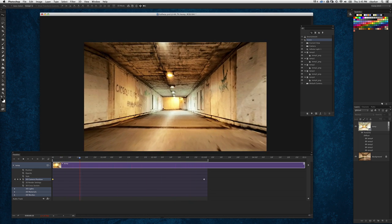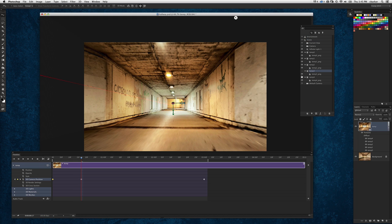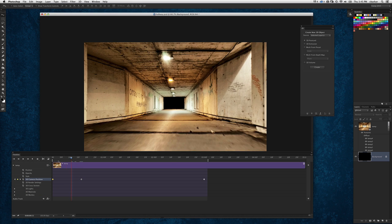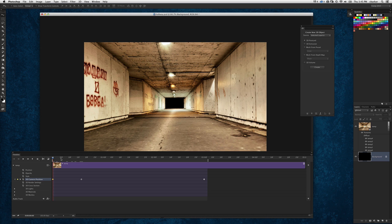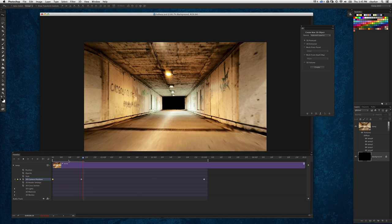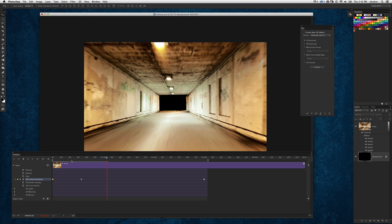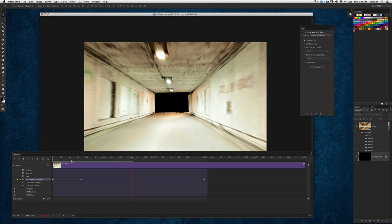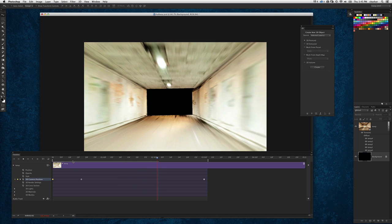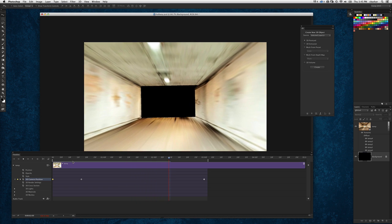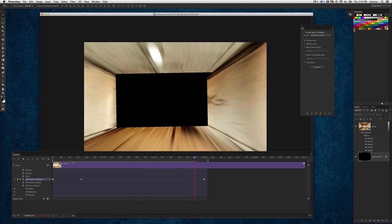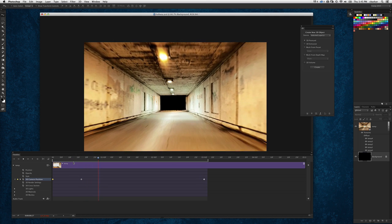You can actually go in and turn off that back wall, for instance, if I wanted to just turn that off here in the 3D panel and then just fill the background layer with black. Then I can again travel through here and I can have it end on a black screen like you're just going through the tunnel and then ending on a black screen right about there.